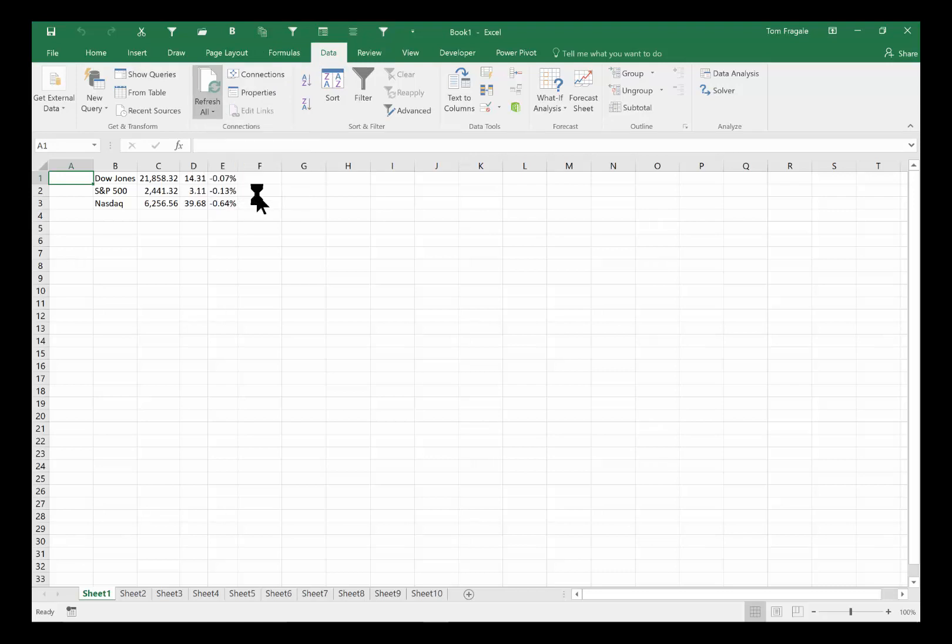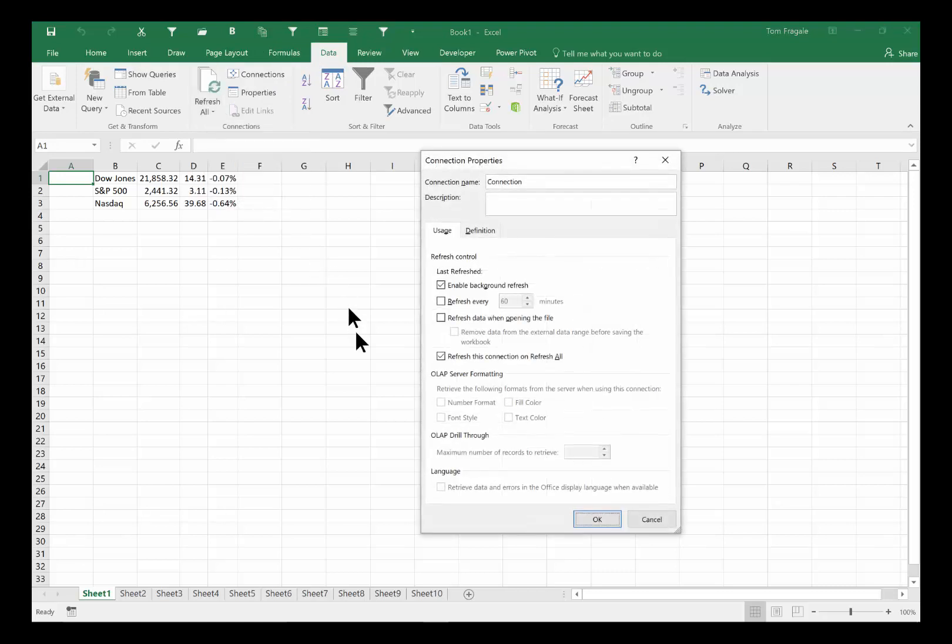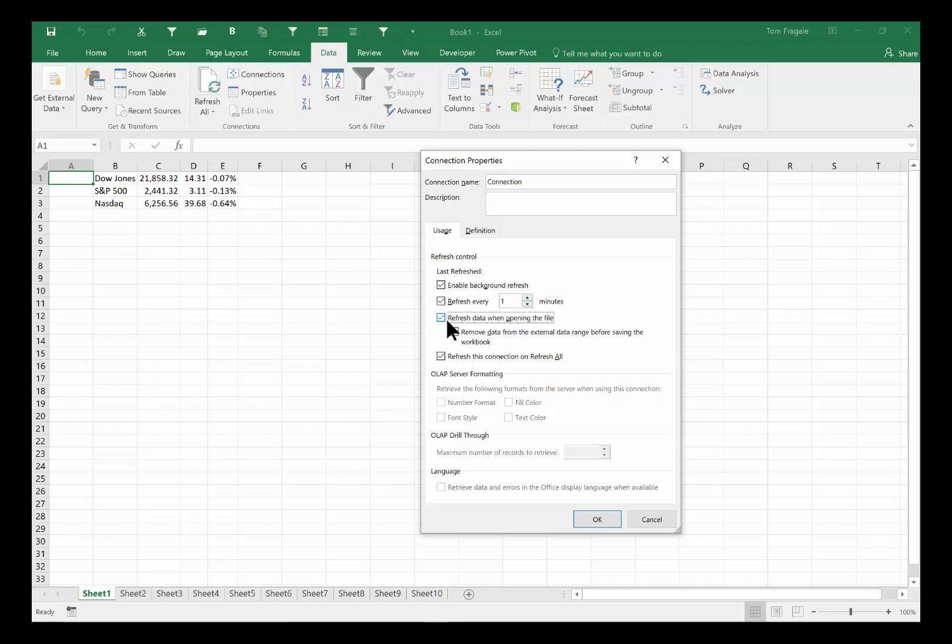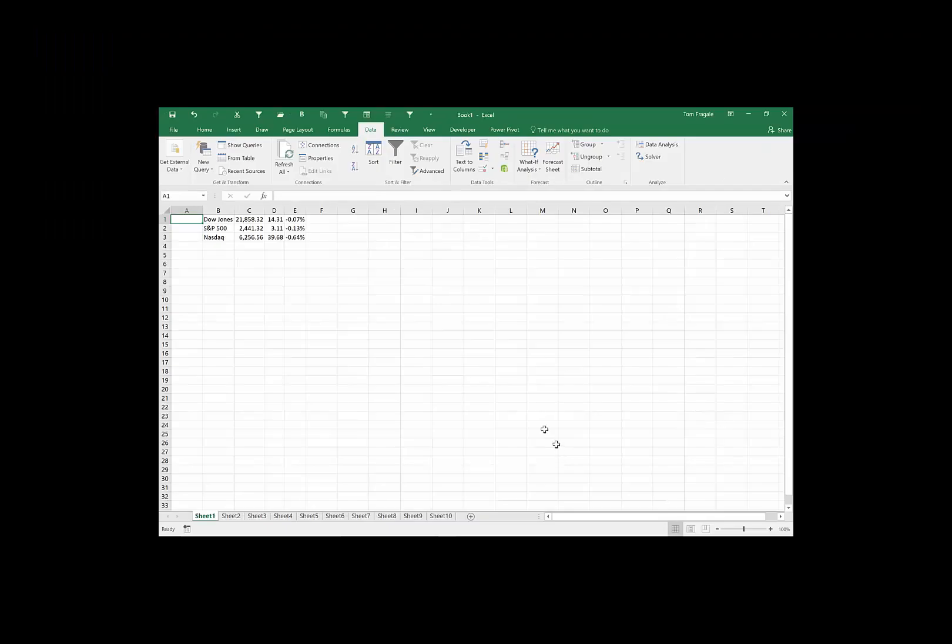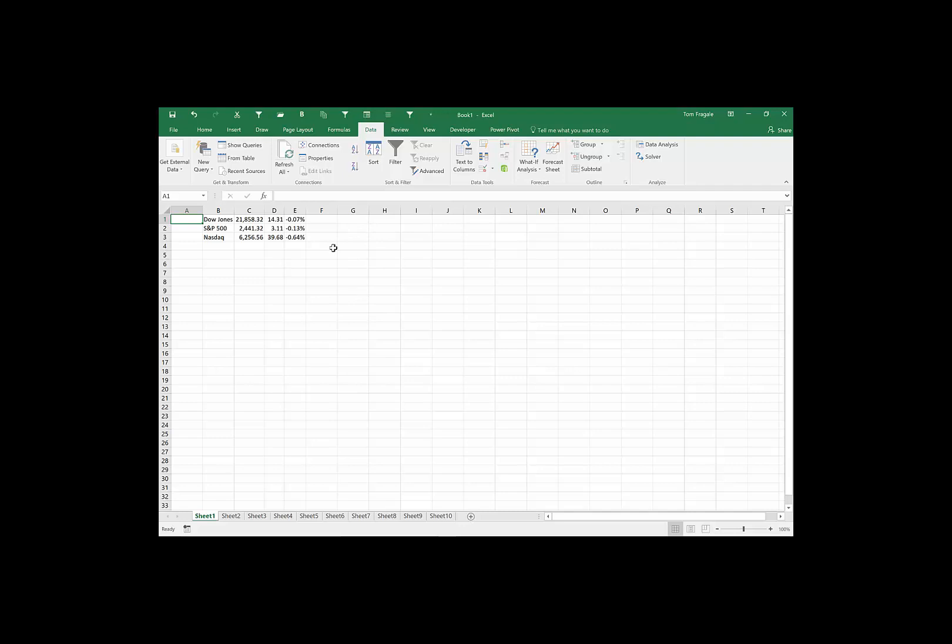And then from this window you're going to say refresh every so many minutes. You can choose whatever number of minutes that you want it there. And then I'll say refresh the data when opening up the file, so that way if the data refreshes on the website then it'll refresh here as well.